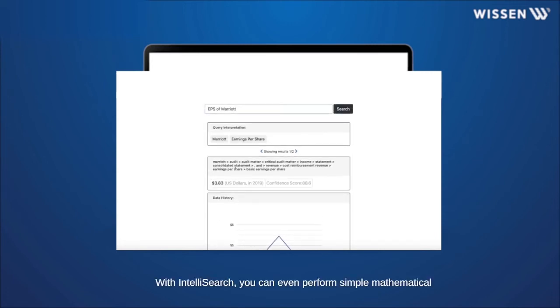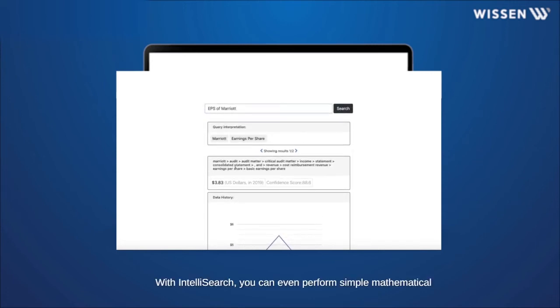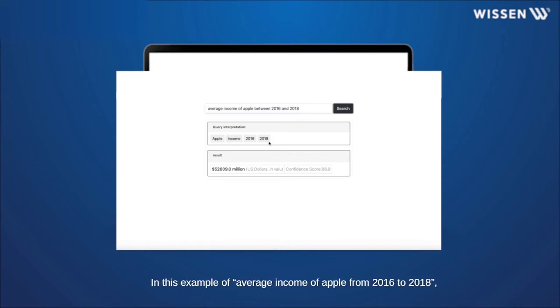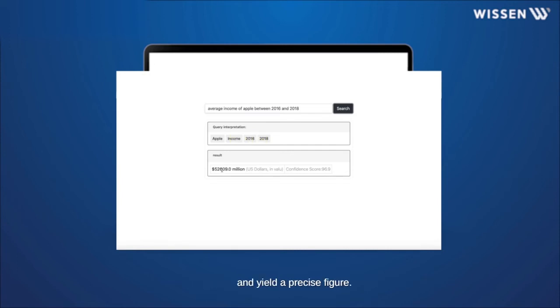Within IntelliSearch, you can even perform simple mathematical operations to save time. The search performs computations on top of the information retrieved to yield the desired result. In this example of average income of Apple from 2016 to 2018, it is able to compute the average from all the information and yield a precise figure.